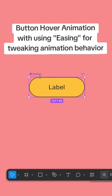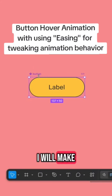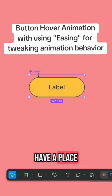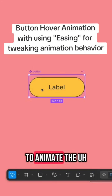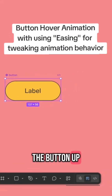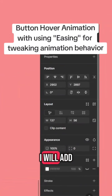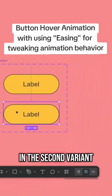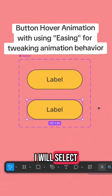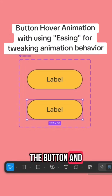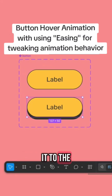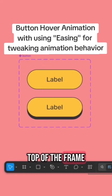I will make it a bit higher just to have a place to animate the button up. I will add a variant, and in the second variant, I will select the button and align it to the top of the frame.